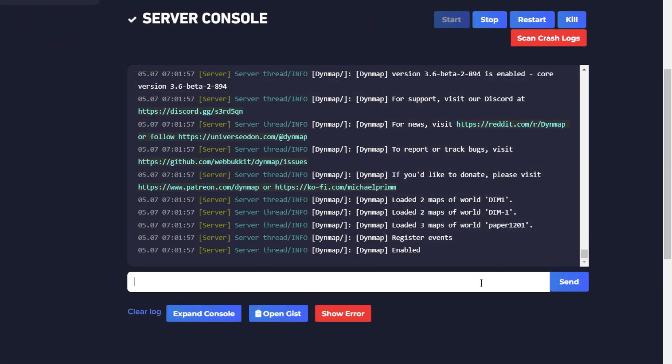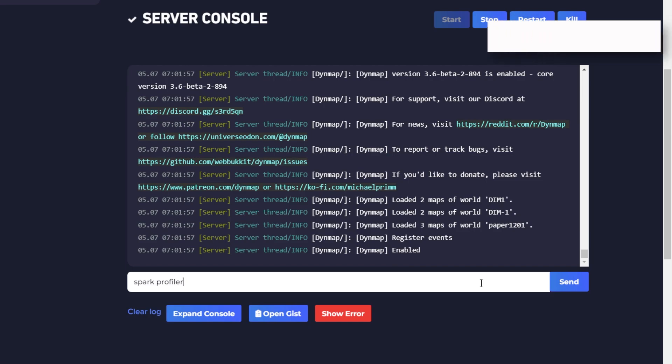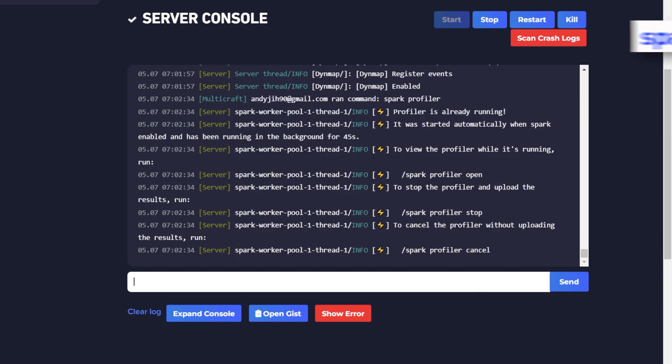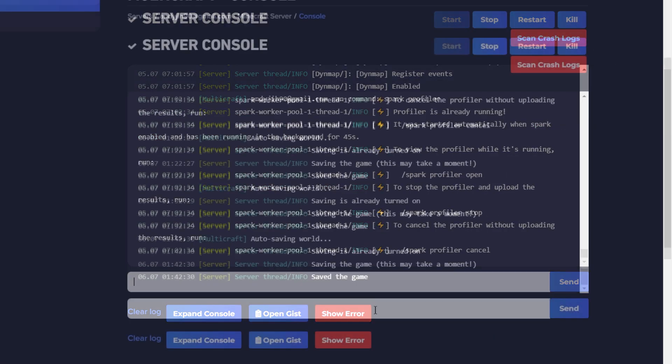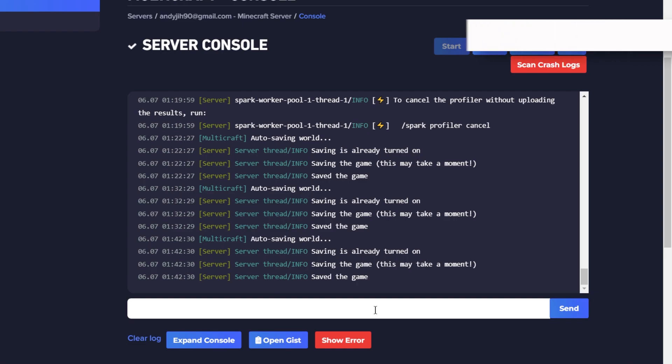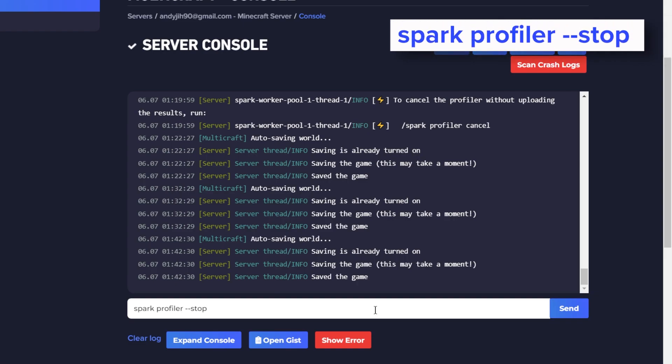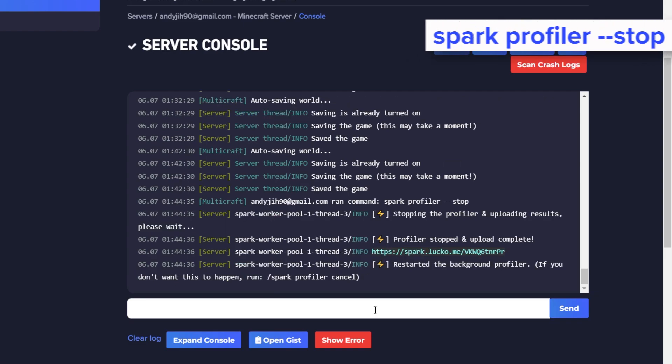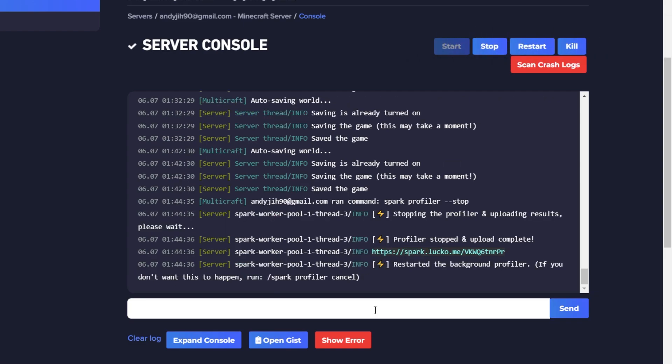Once the mod is installed, go to your server console and type in the command spark profiler. After waiting a minimum of 30 minutes, type the command spark profiler --stop into the console. Make sure that you are playing on the server in those 30 minutes to actually get a good representation of the server performance.